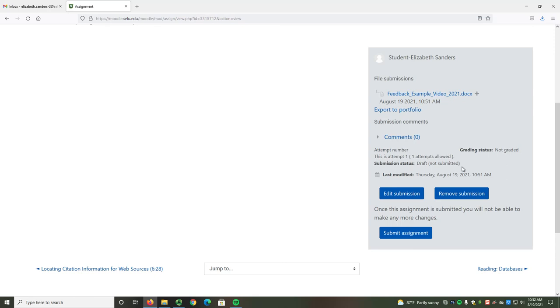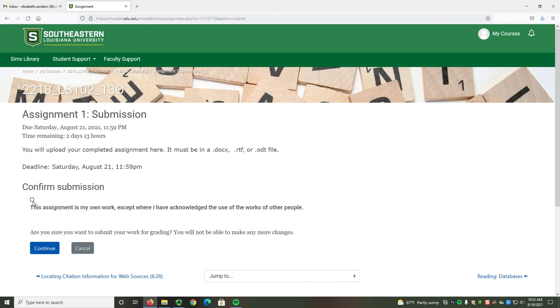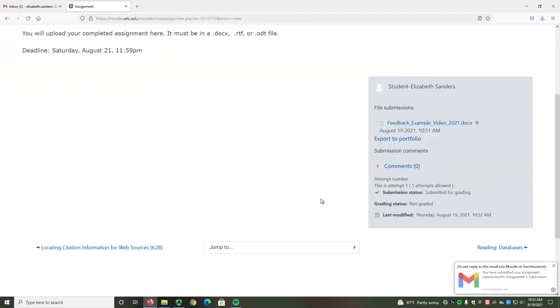Since I know this is the file I want, I'm going to go to the Submit Assignment button. Select the checkbox that says, This assignment is my own work. And when you're sure you're ready, select the Continue button. The file has now been submitted.